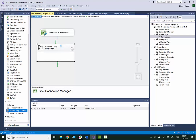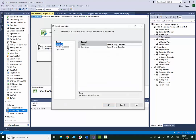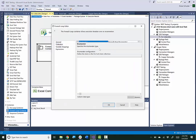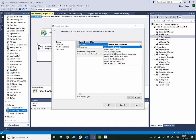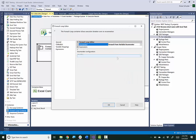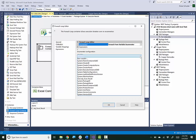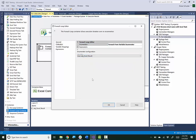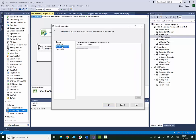We need to set up the enumerator to be a ForEach From Variable enumerator, and then we'll choose the object variable that we set up. Then for the variable mapping, we need to set up a new variable for the first worksheet name in the list — the first and only one.